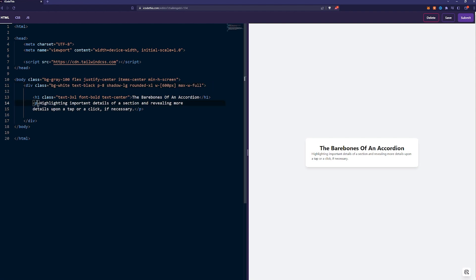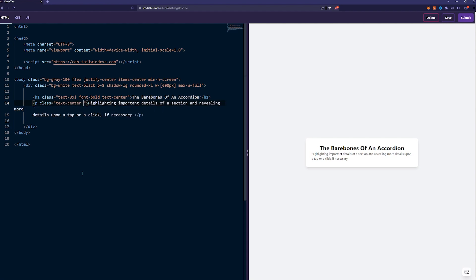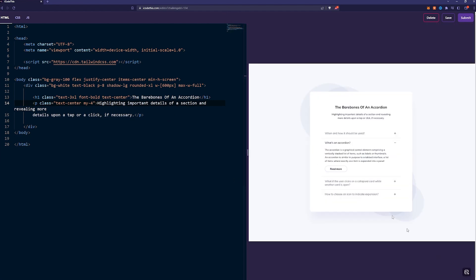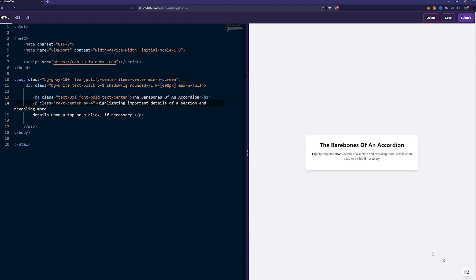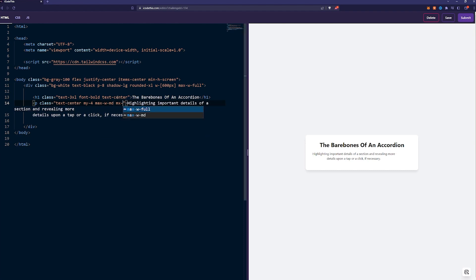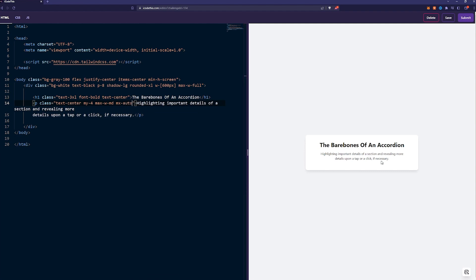For the paragraph, let's have text center as well, mt-4 margin, and we'd like to keep it between a fixed width. For that, we can limit it with max width MD. As you can see, it has a fixed width, and all we have to do now is do mx auto, and it will be centered. Perfect.